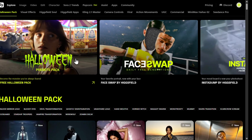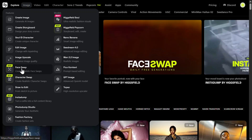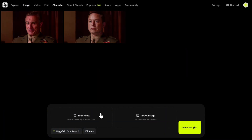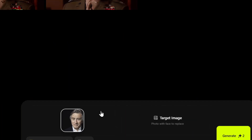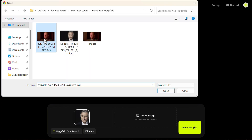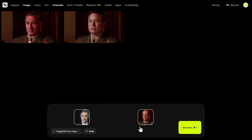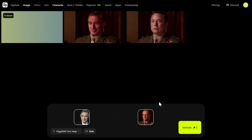I'll show you now exactly how to do that in a matter of minutes. Go to Hixfield AI, then go to Image, and click on Face Swap. First you need an initial face, then a target image. For the initial face we'll use Robert De Niro's face, because we need to deepfake or swap his face into Jack Nicholson's face. Upload the image, then upload the target image.